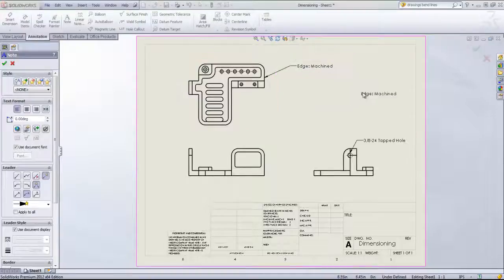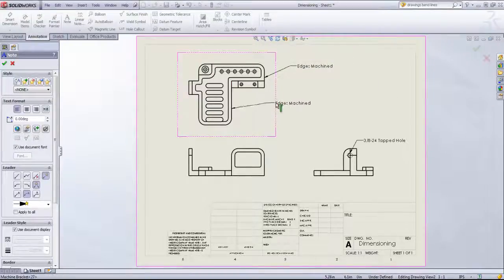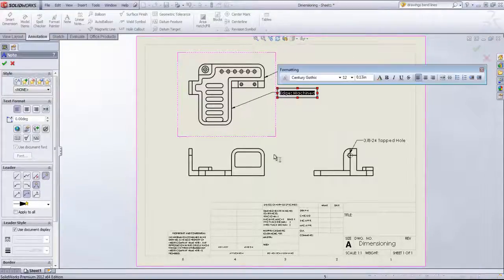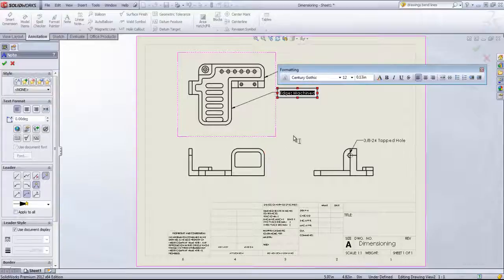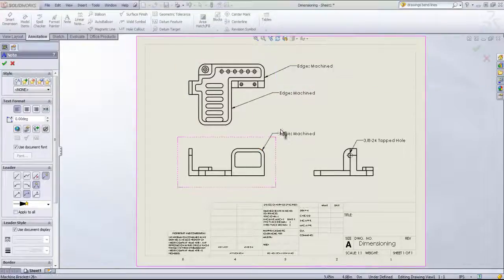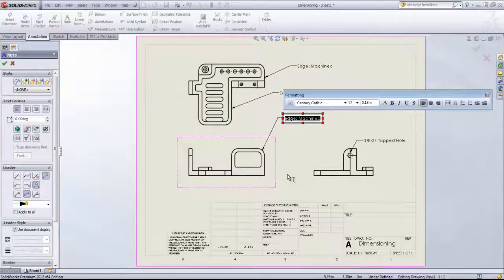Once you click away, it will allow you to add multiple notes and connect these to different parts of the model.